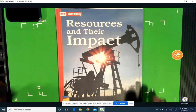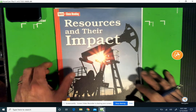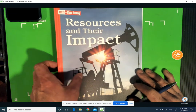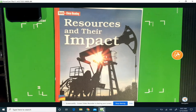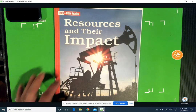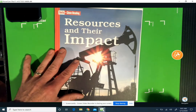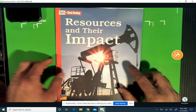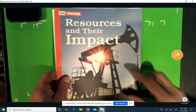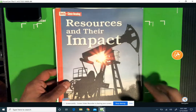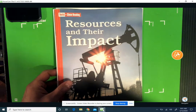Good morning. This is an introduction to our next benchmark unit — Unit 9 — and the title of it is 'Resources and Their Impact.'